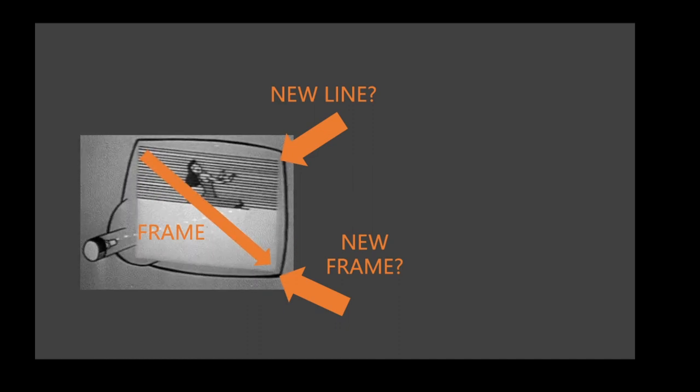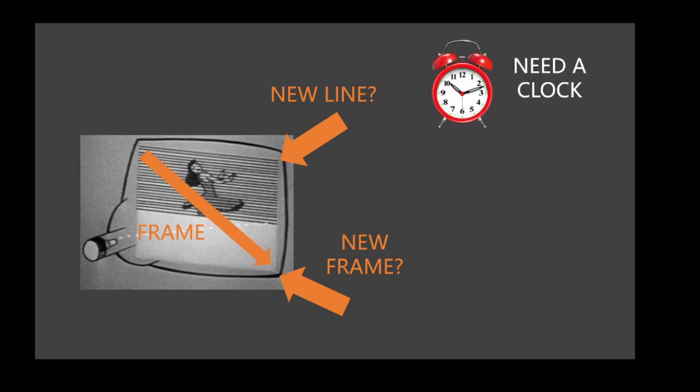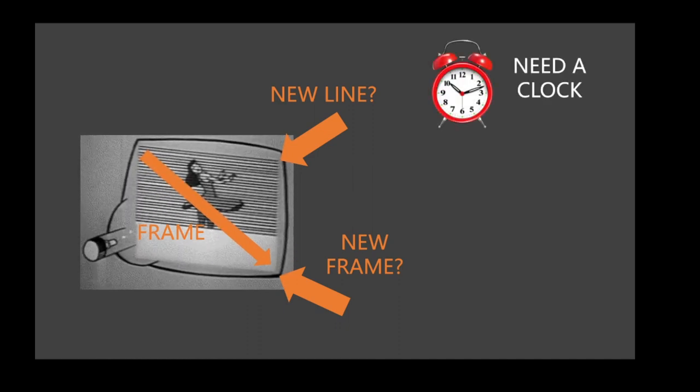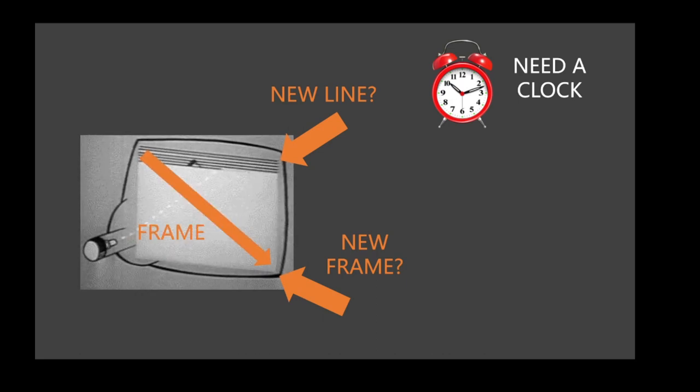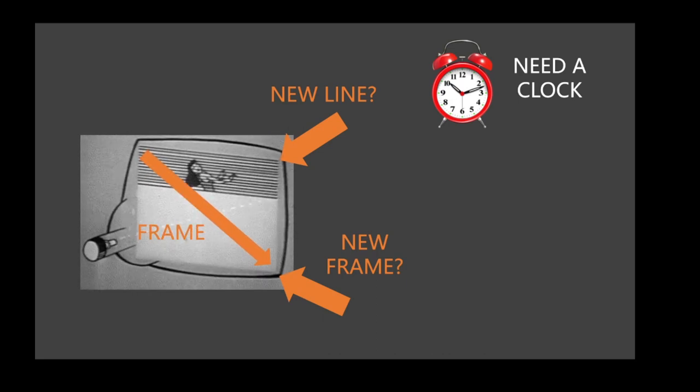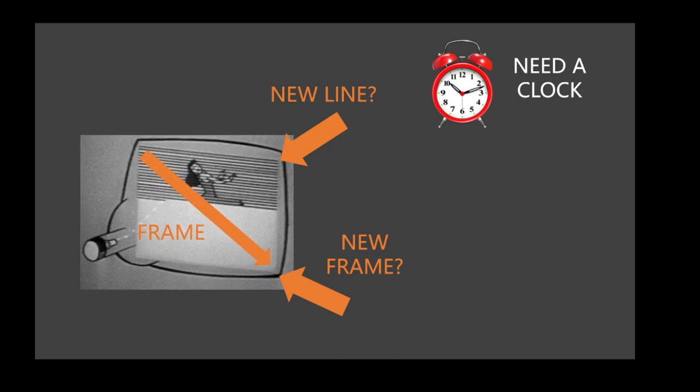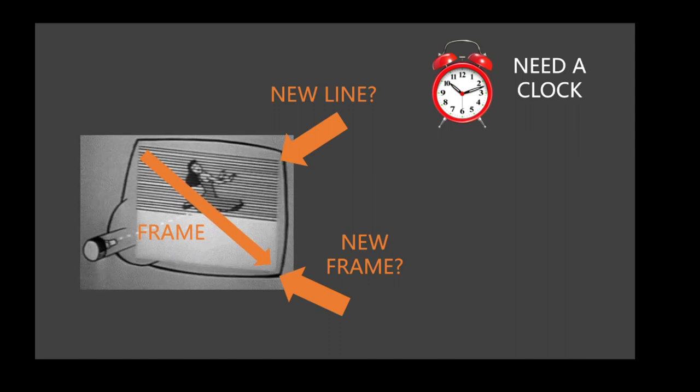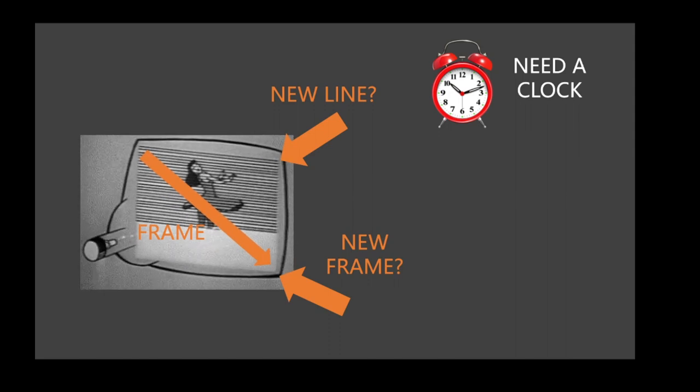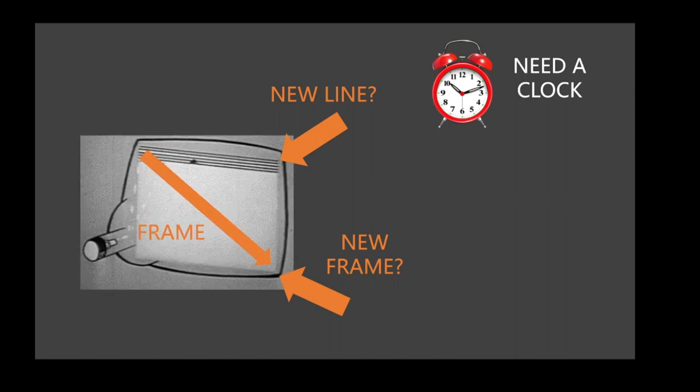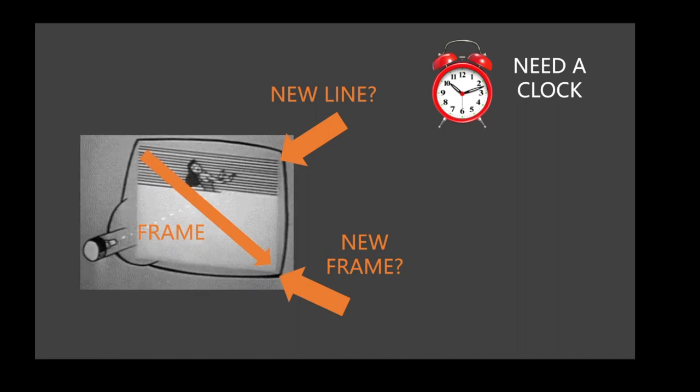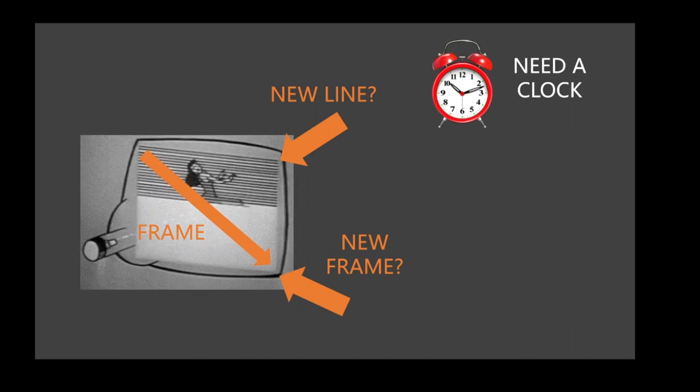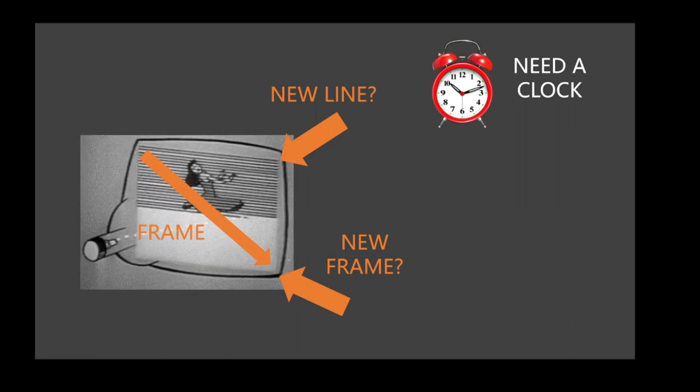We need a very precise clock. Then we know that if it takes, for example, 1,000th of a second for the dot to travel from left to right, we know it's time to start a new line. And if we know it takes, for example, 1,000th of a second to draw a complete frame, we know it's time to start a new frame.